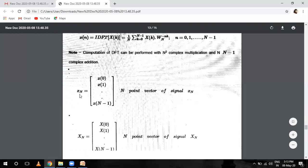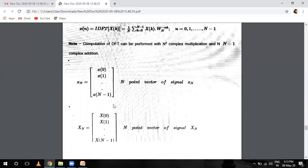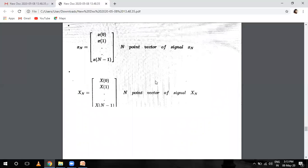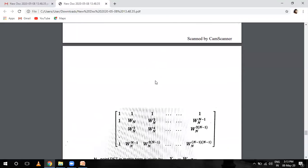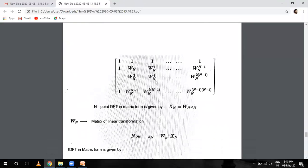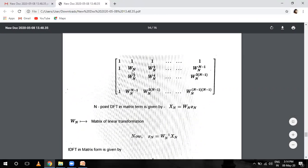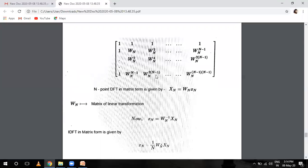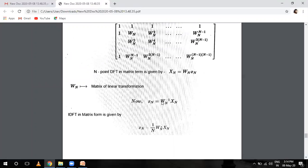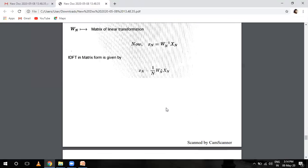We have an N-point DFT matrix with entries 1, 1, 1 ... W_N, W_N squared, W_N to the (N minus 1) ... W_N squared, W_N to the 4th, W_N squared times (N minus 1) — this is our N by N matrix. Omega_N is basically the matrix of linear transformation. X(k) equals W_N times X(n). And the inverse DFT will be X(n) equals (1 over N) times W_N star times X(k).